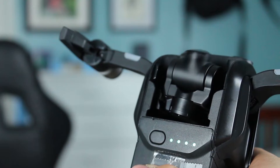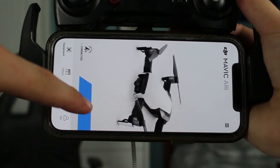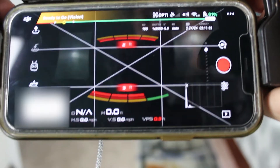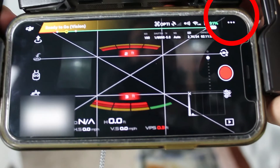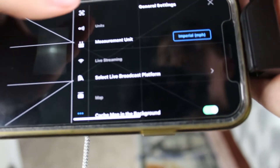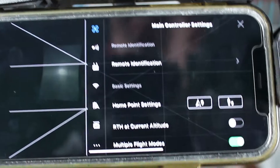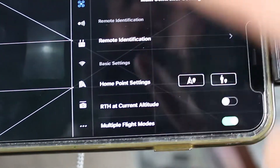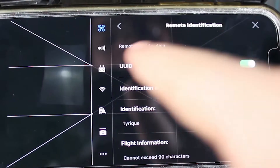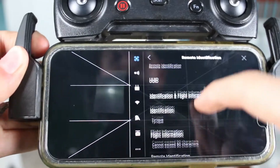First, get your DJI drone, power it up, then go to the DJI Go 4 app. The first thing you want to do is click the three dots on the top right of your screen. Now click the drone icon, and then you'll see the Remote Identification icon right here. Now click it. Now make sure that both of these are enabled.